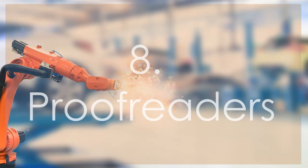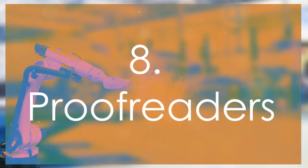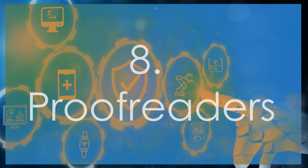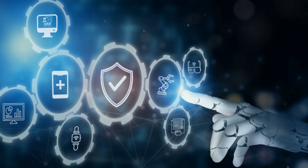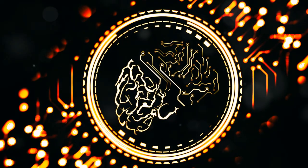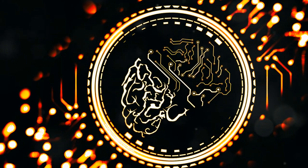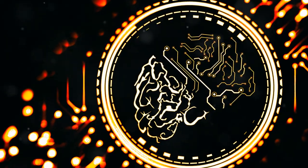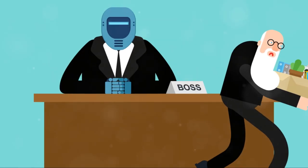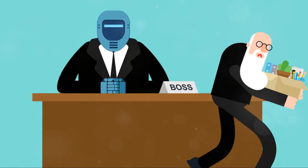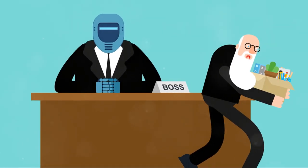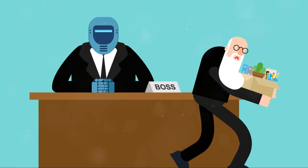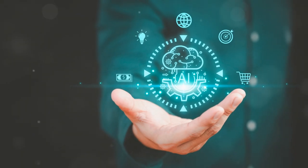Next, at number 8, we have proofreaders. Advanced AI tools like Grammarly are already outperforming human proofreaders in catching typos and grammatical errors. With improvements in natural language processing, AI is only getting better.